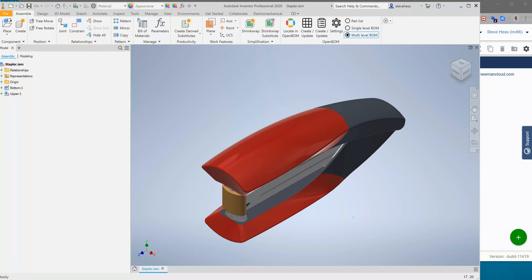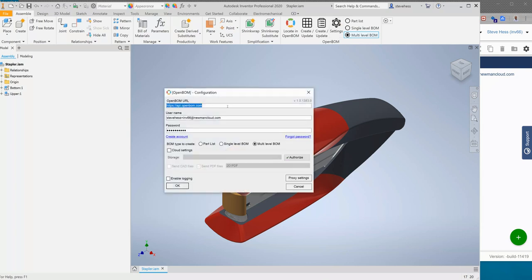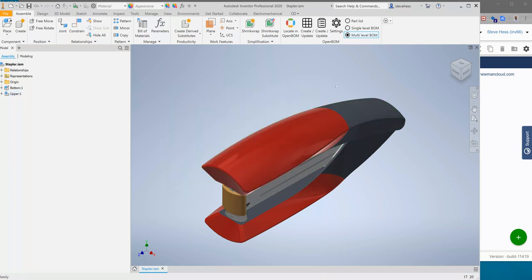I've got Inventor open with the stapler, I've installed the OpenBOM add-in, I've gone ahead and signed in with my credentials through the settings and I'm going to go ahead and build the bill of material.